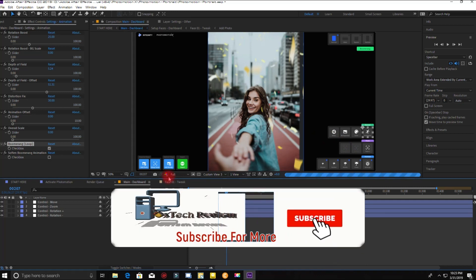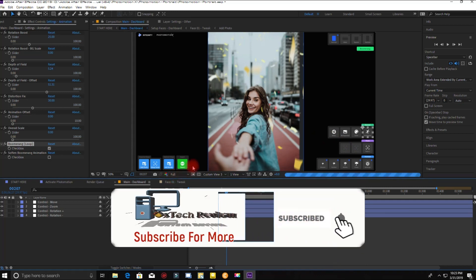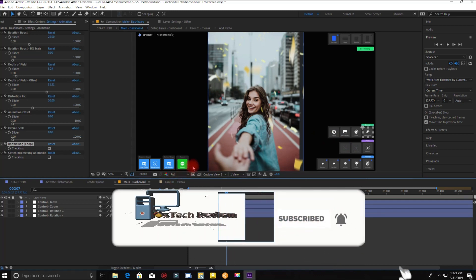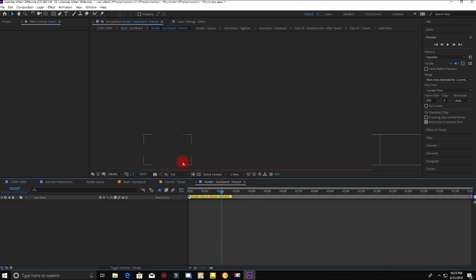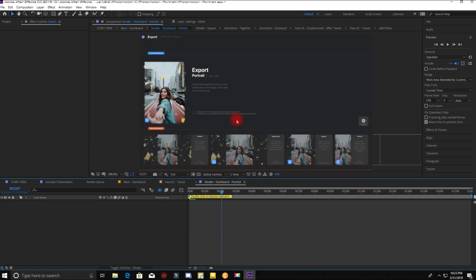Now click on the green export button. Here you can choose the resolution that you want to render. Just select one of these.